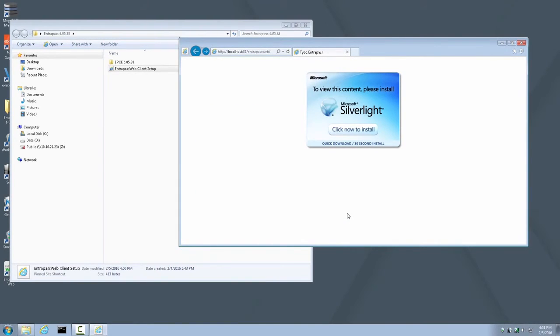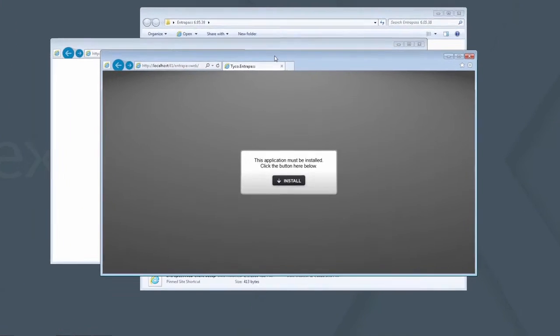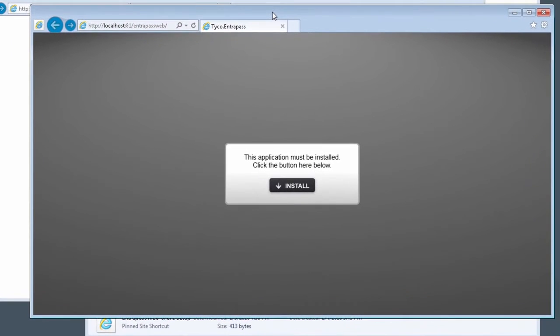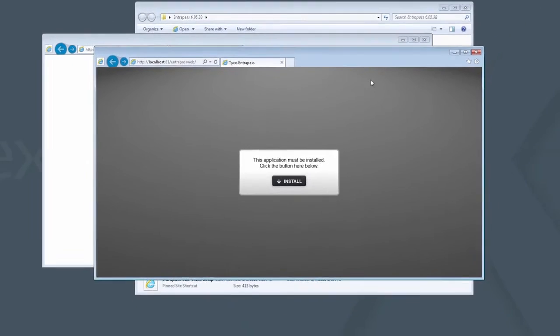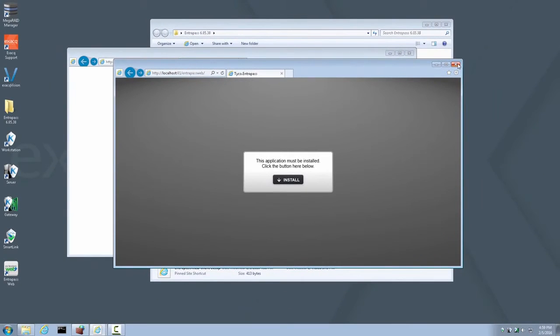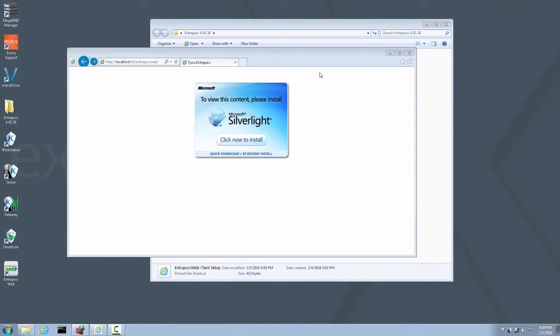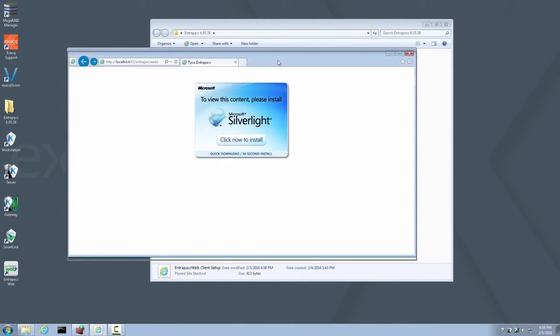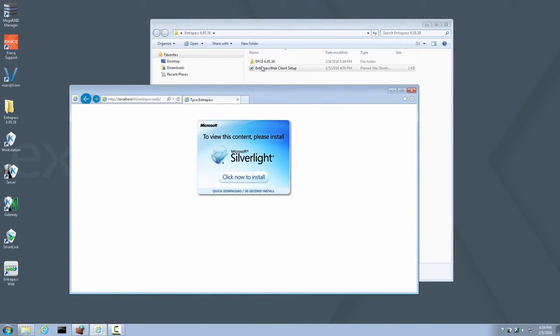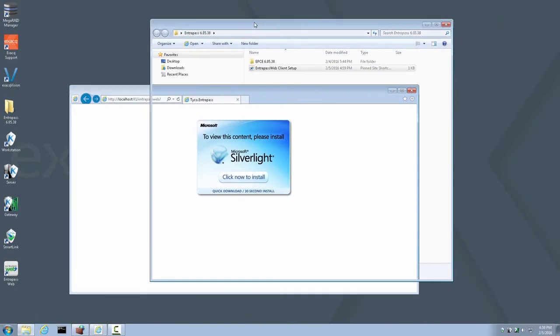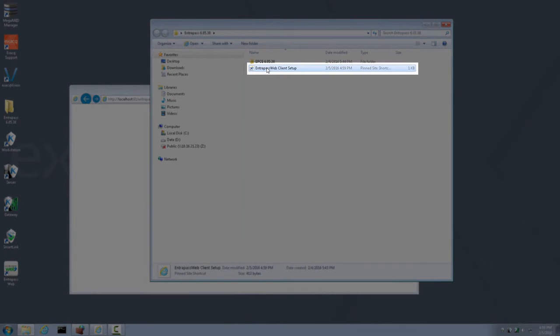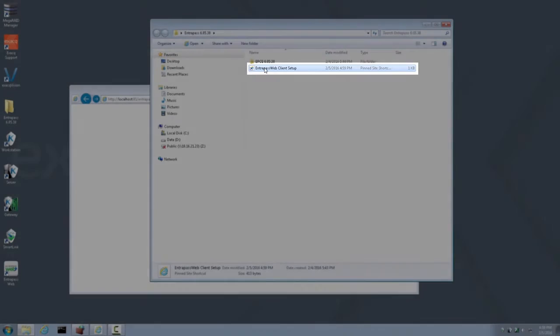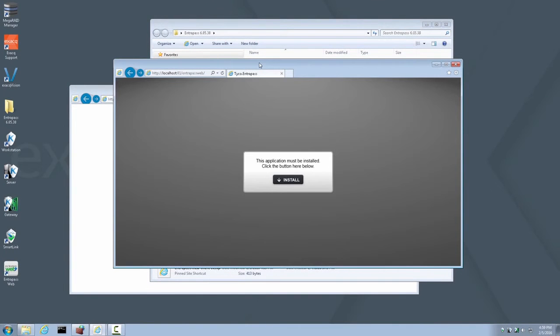A new browser window or tab will automatically open displaying an install prompt for Interpass Web. However, in some cases this may not be automatic. If this does not automatically happen, go ahead and go back to the icon that we launched initially, the Interpass Web Client Setup, and double click it again. Now you will get the prompt to install Interpass Web Client. Go ahead and click Install Now.